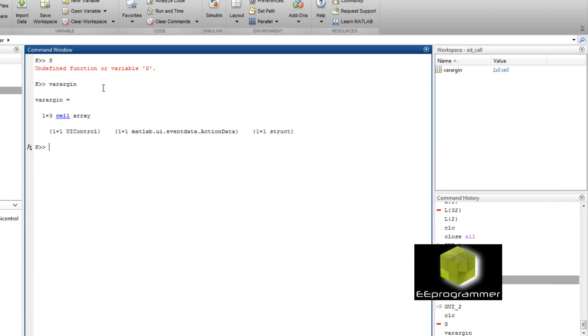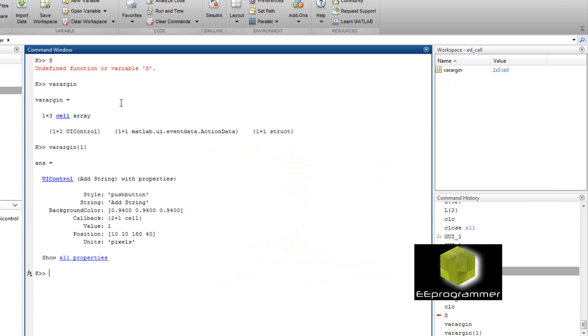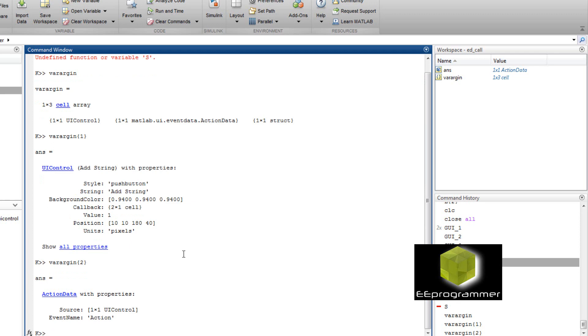There are three stuff in this array. The first one is UI control. It's a push button. So it's called by the push button.